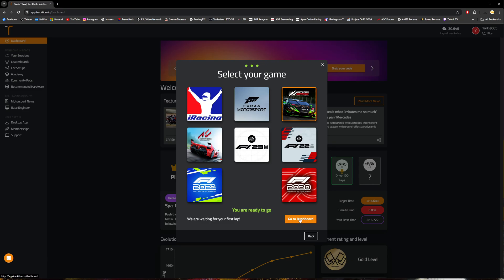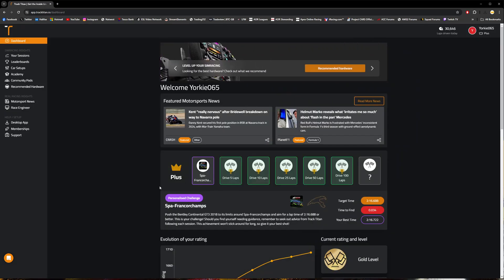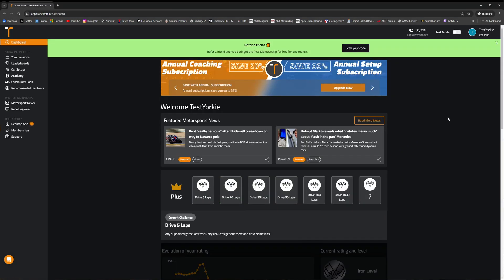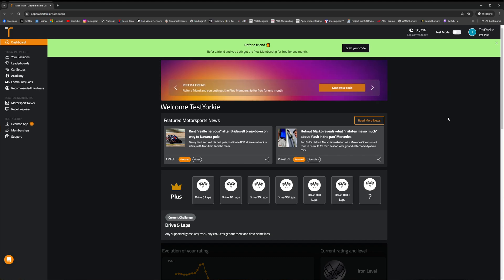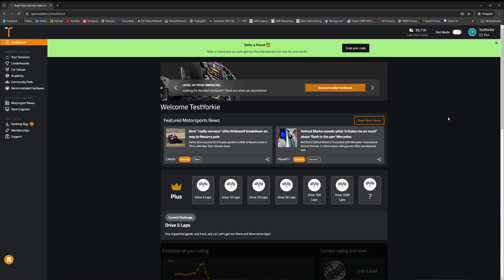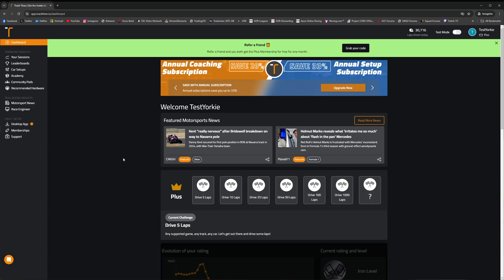So for ACC, you're going to go ahead and select that, go to dashboard, and then that's you set up with the free membership. Providing that you use code Yorkie during that signup process, you'll have unlimited recorded laps for your first month here as a free member.